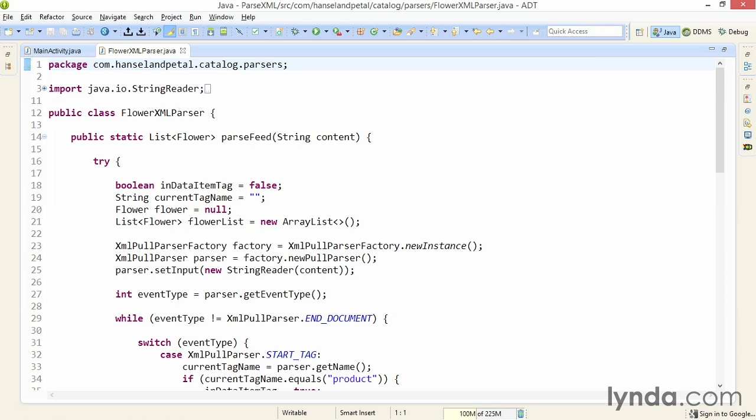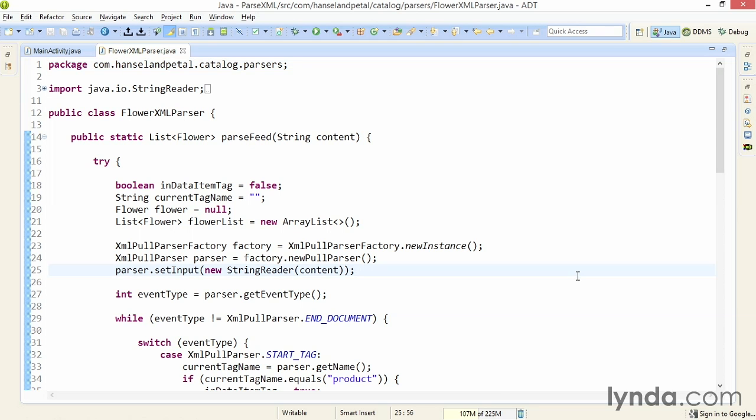Next, I set up the parser. I start by creating a factory object. From that I create the parser. And then I set the parser's input. When I call this static method I'm in right now, which is named parseFeed, I'm receiving a string value, which I've named content. At line 25, I'm passing that value into a string reader object and passing that to the parser. And now I'm ready to parse the XML content.